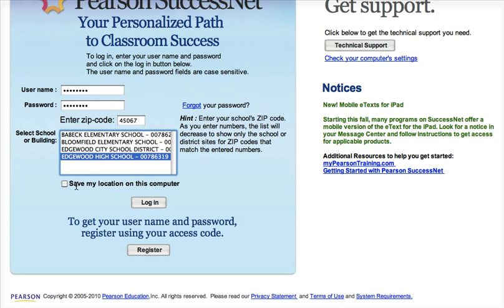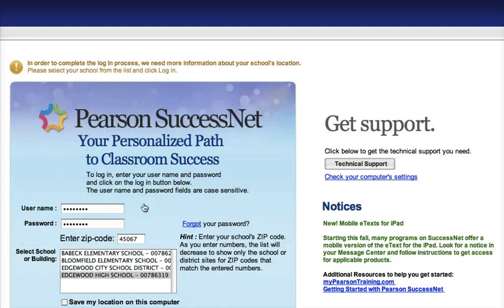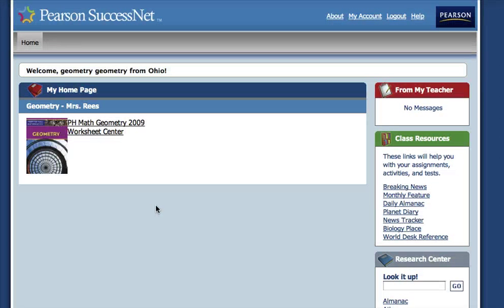Once you've done this once, you can save my location on this computer, and then you don't have to keep doing it. Click login, and then you're in.